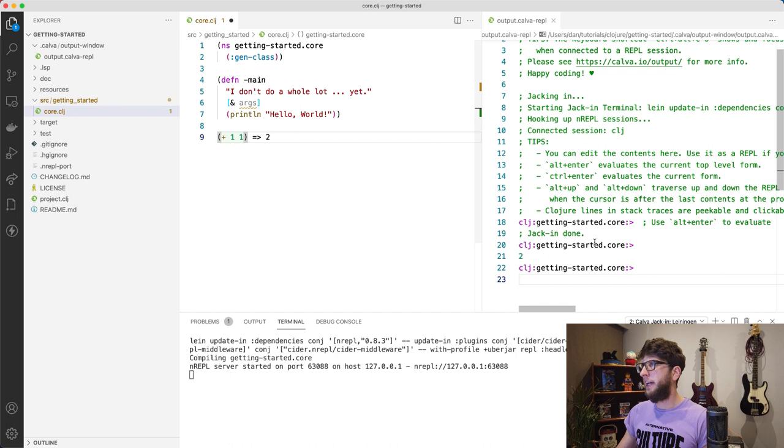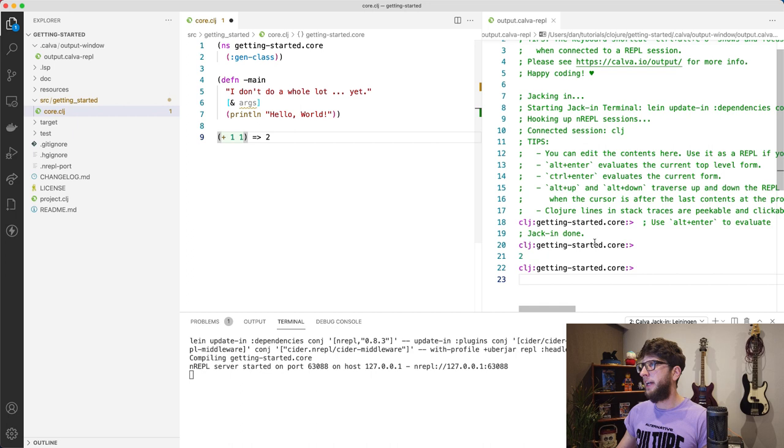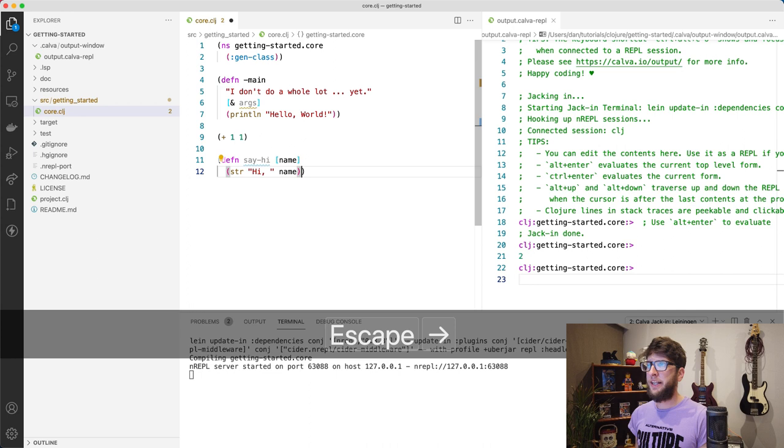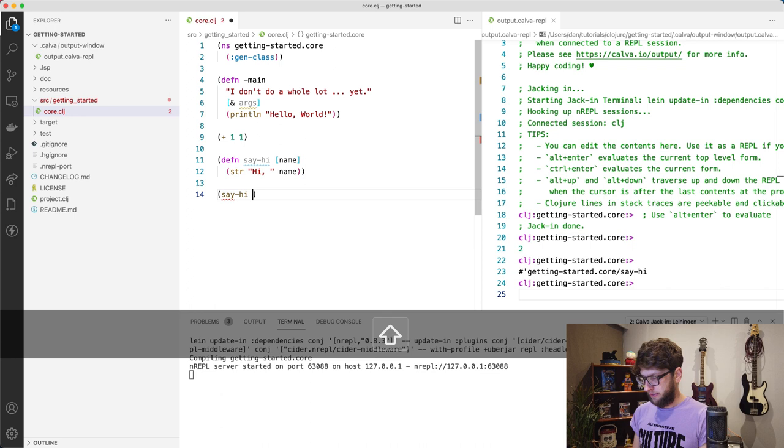So we can also evaluate functions. If we define a function here called say-hi which takes in a name and then returns hi and name, we can evaluate this with option enter. And then we can call it here.